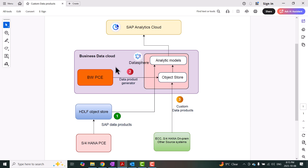The second use case is BW Private Cloud Edition, which is part of the Business Data Cloud subscription. You can generate data products from BW objects like advanced data store objects or composite providers. Once these data products are generated in the object store of Datasphere, you can generate an analytical model in Datasphere and further consume it in Analytics Cloud. I'm going to call these BW generated data products. The third option is custom data products, which are integrated from ECC and S4 on-premise systems. Data is integrated and loaded into Datasphere as local tables, and then we can create data products inside Datasphere using data sharing cockpit. These are called custom data products.